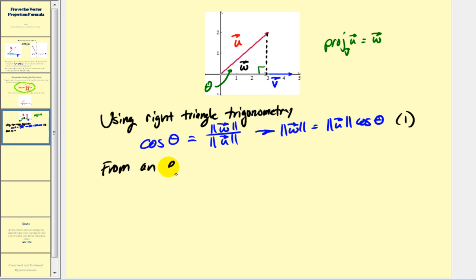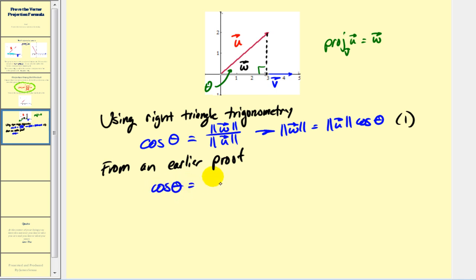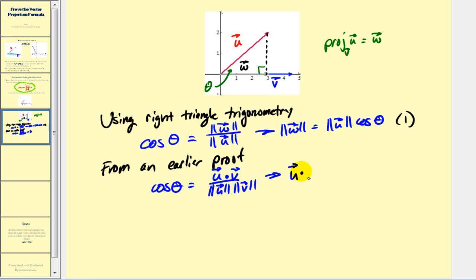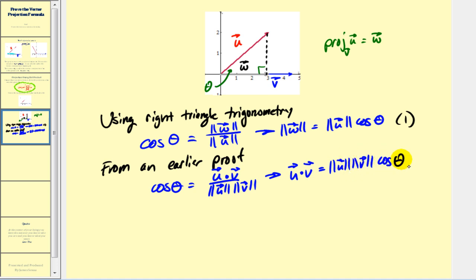From an earlier proof, we showed that cosine theta equals u dotted with v divided by the magnitude of u times the magnitude of v. This gives us another way to express the dot product: u dotted with v equals the magnitude of u times the magnitude of v times cosine theta. Let's call this equation two.